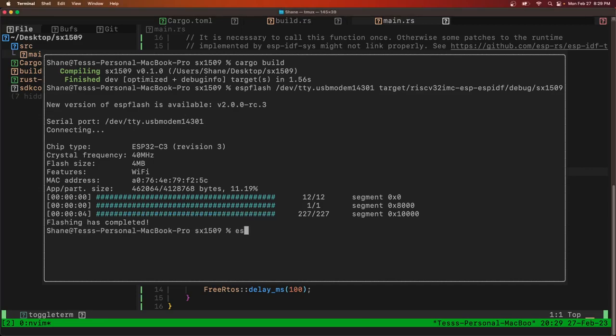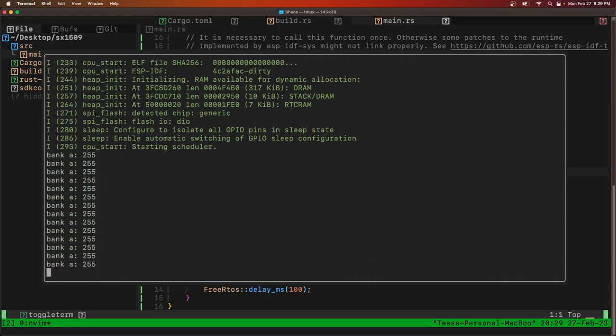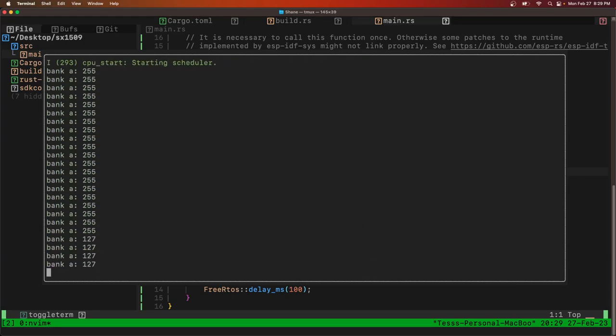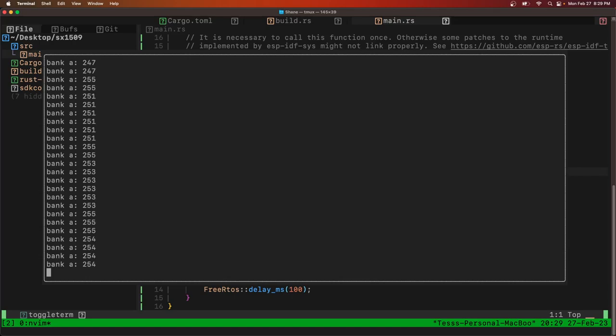And now I'm going to do ESP monitor. I can see bank A. As I'm pressing buttons I can see the GPIOs turn off. You'll have to set it up on your own board. So that's using I2C to talk to the SX1509. Leave any questions or comments below.